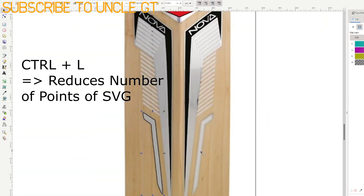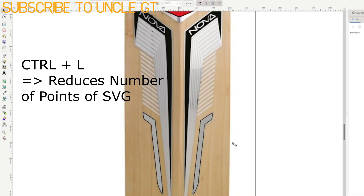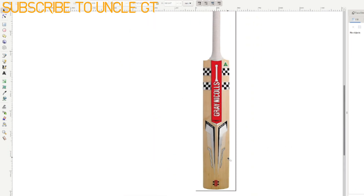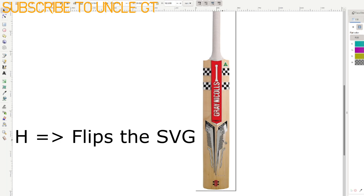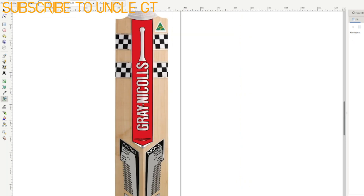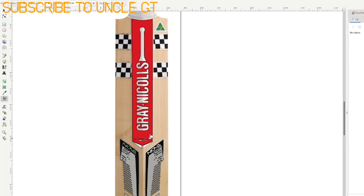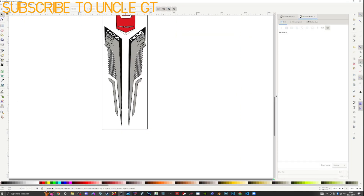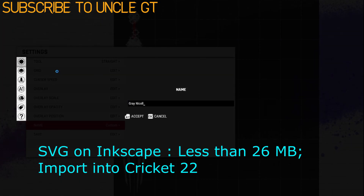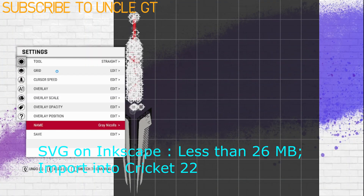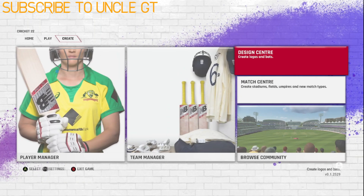Control-L is the best tool here — it lessens the number of points on the SVG. You can also use the copy and paste function and the letter H, which flips the selected SVG image. Once you've made sure that the SVG is less than 26 MB, you can now go into the game.